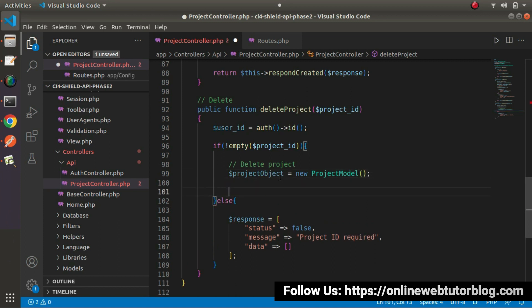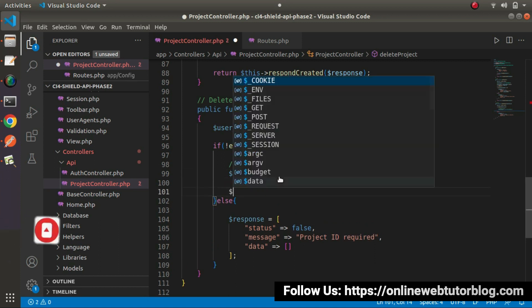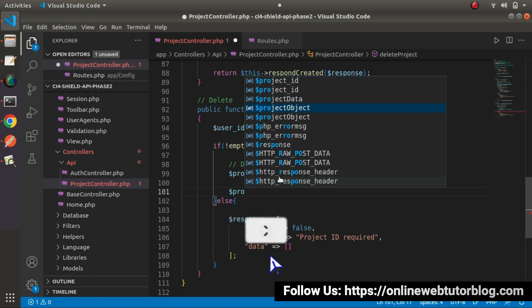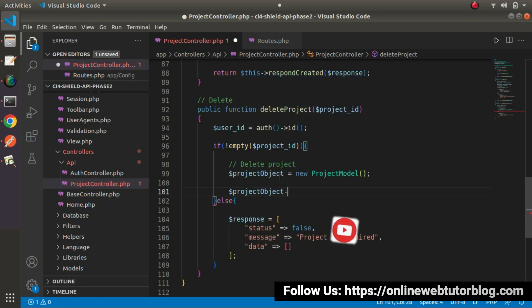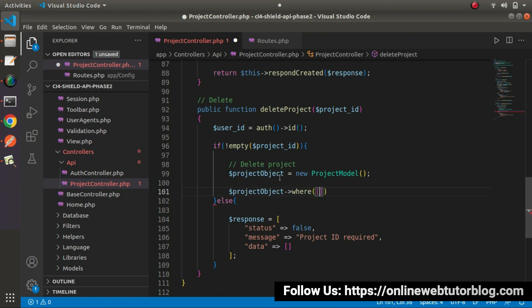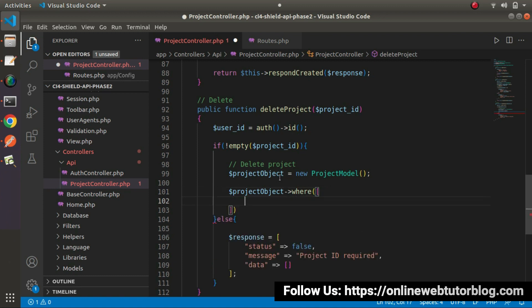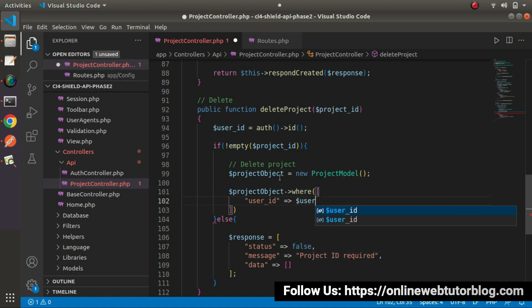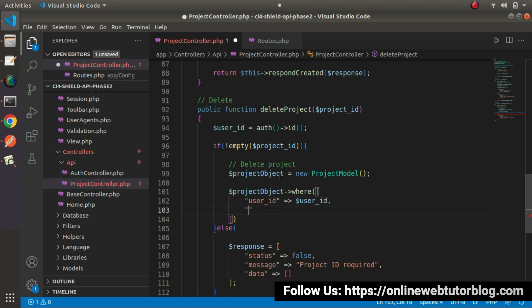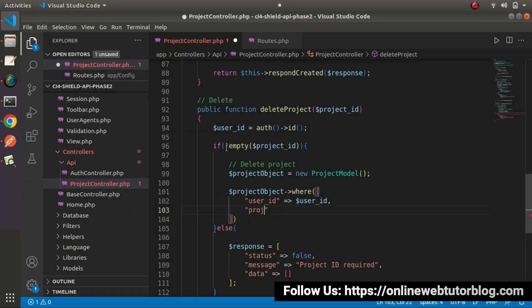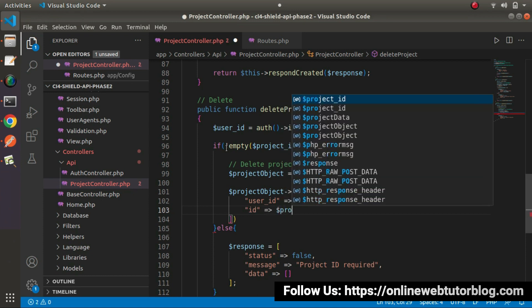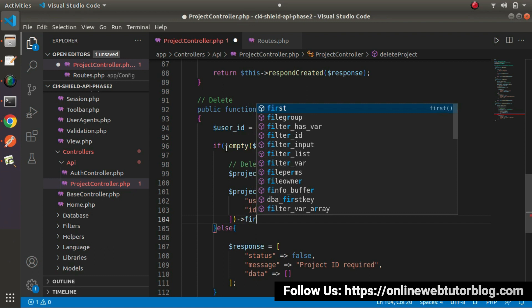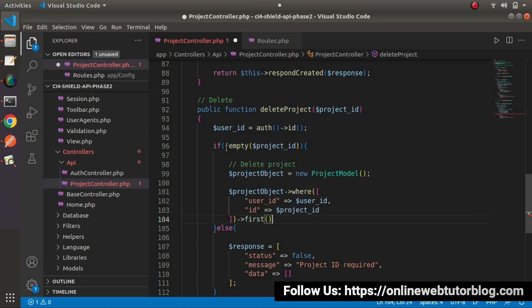After creating this object, so first we need to check that exists or not. So project object, I will use where method. Pass an array here, let's say user ID equals to the user ID from token or auth helper function. And here, let's say ID equals to project ID. And we will use first method.